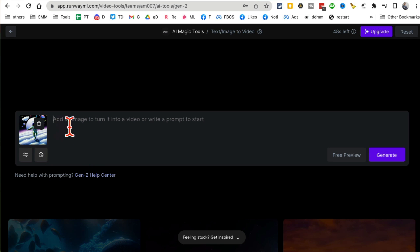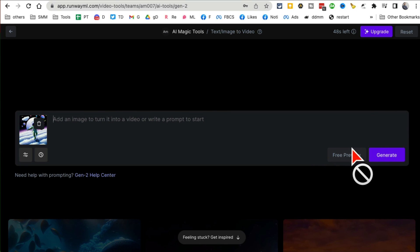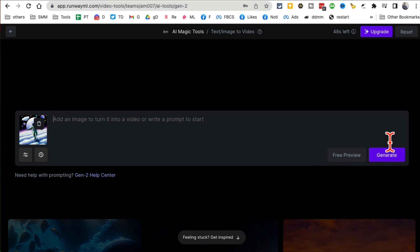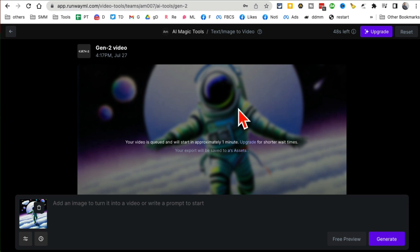Here you go. And then you can write a prompt if you want. For now, I'm not going to write the prompt, but let's click on - you can click on free preview from text but not from the image I guess. But then let's click on Generate and now sit back, give it a few seconds and your video will be ready.